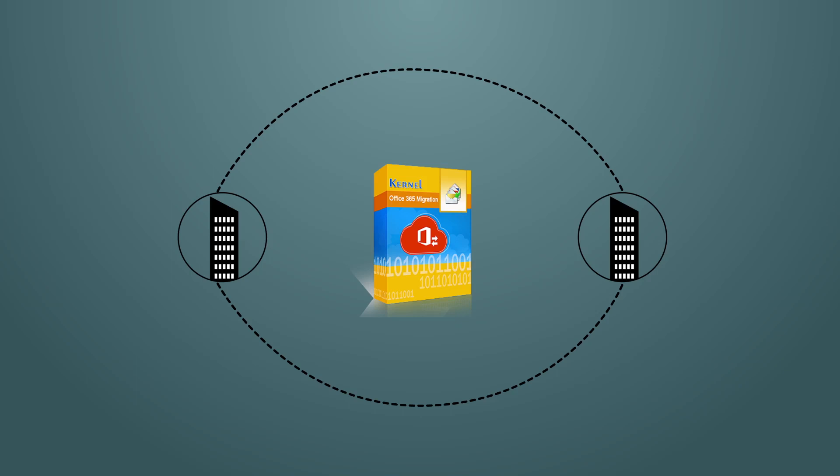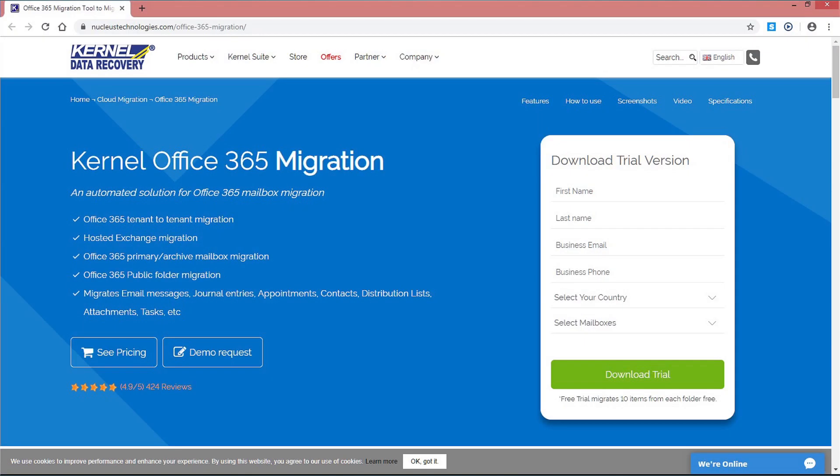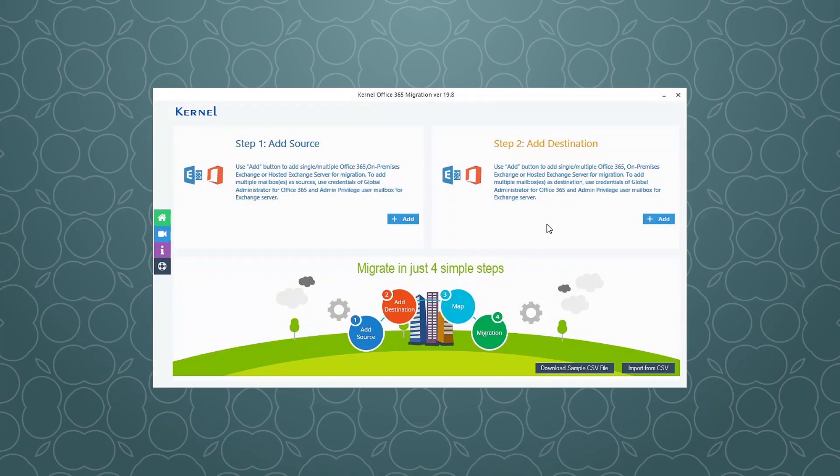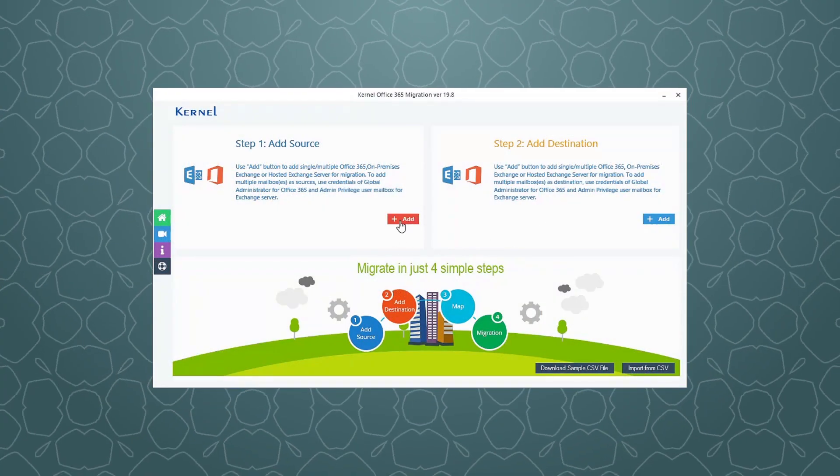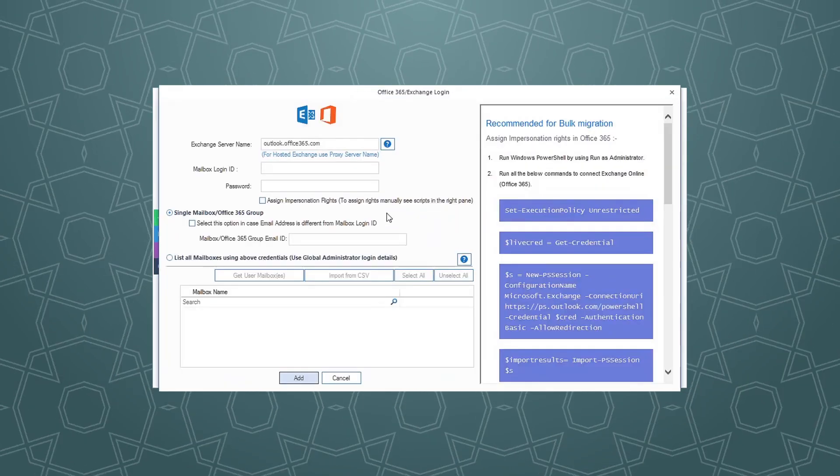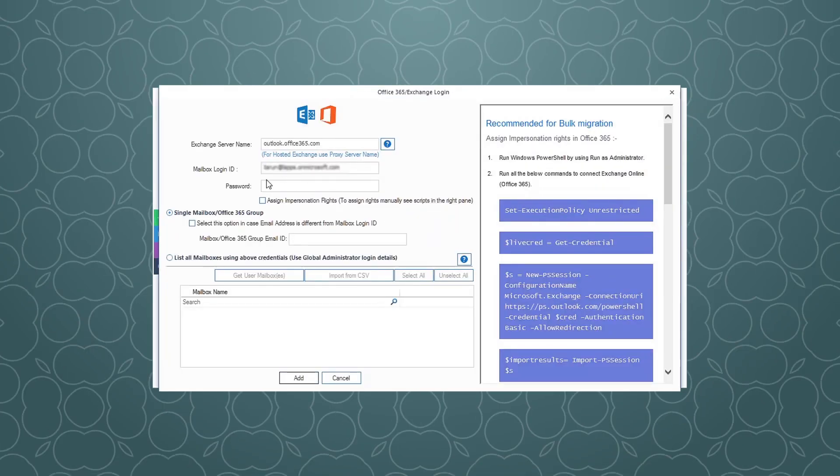Let's perform the complete procedure. Download and install the Kernel Office 365 Migration tool on your system. Double-click the installed software icon to launch it. On the welcome screen, click the Add option under Add Source category.